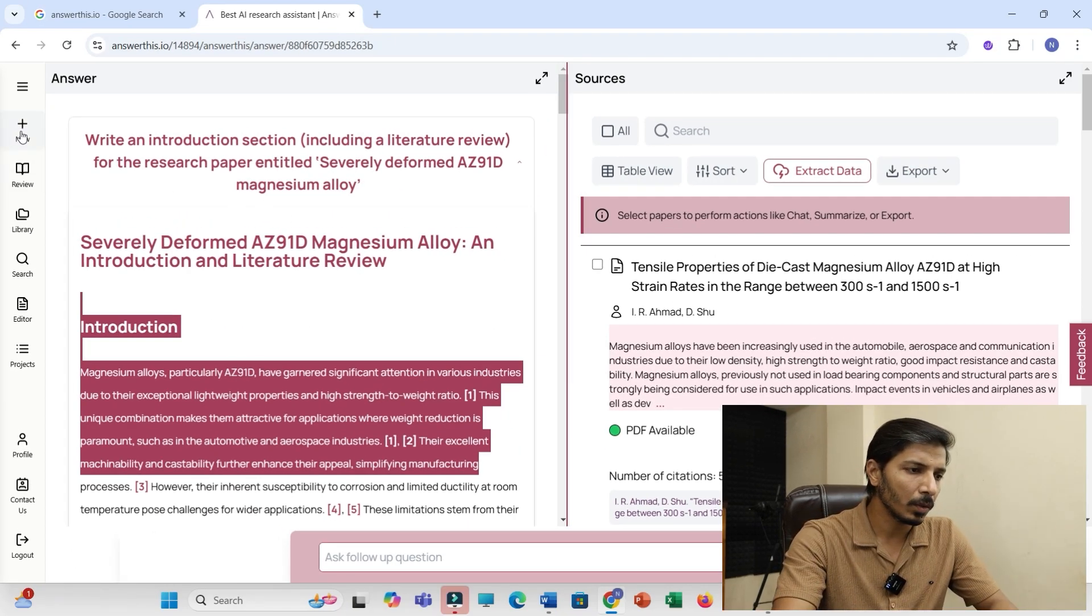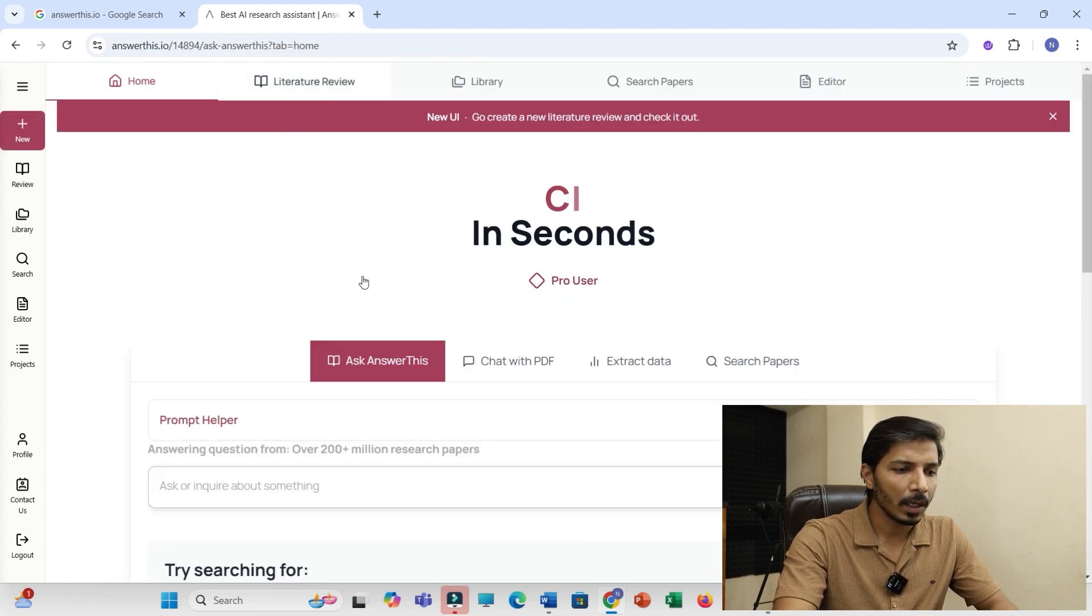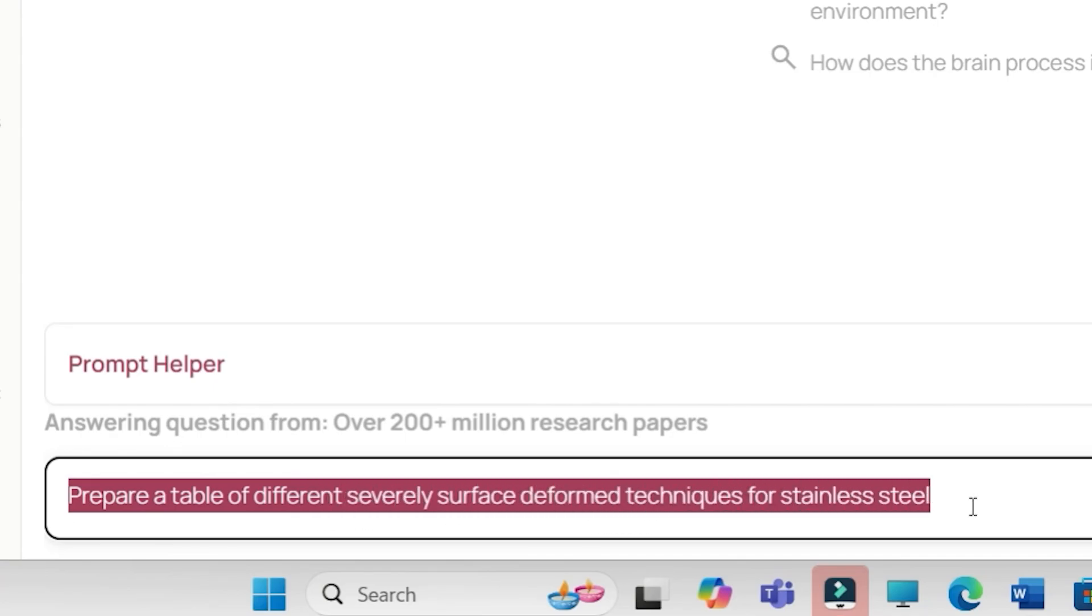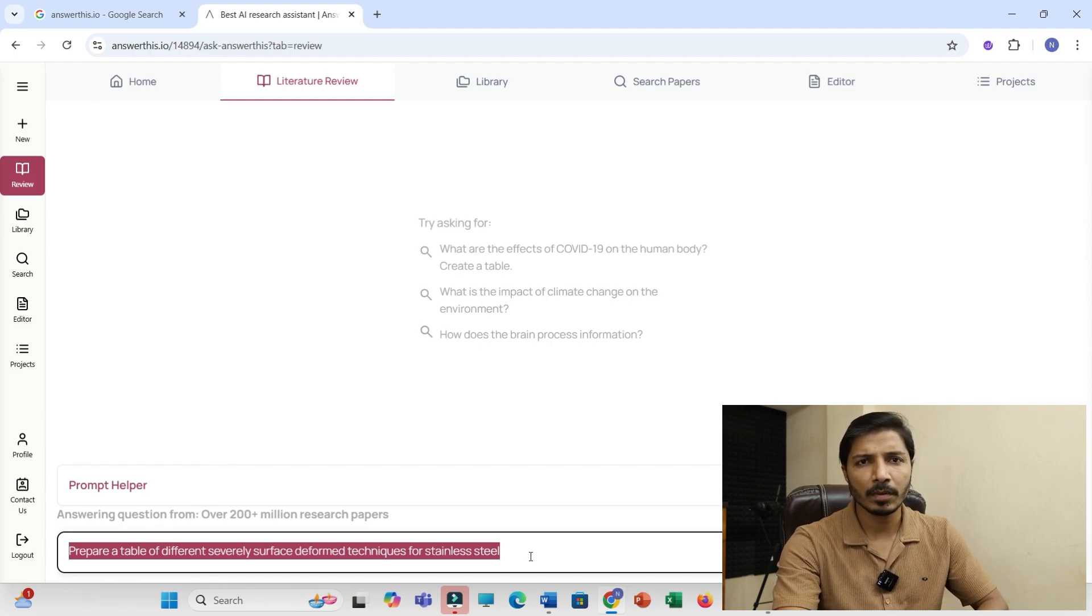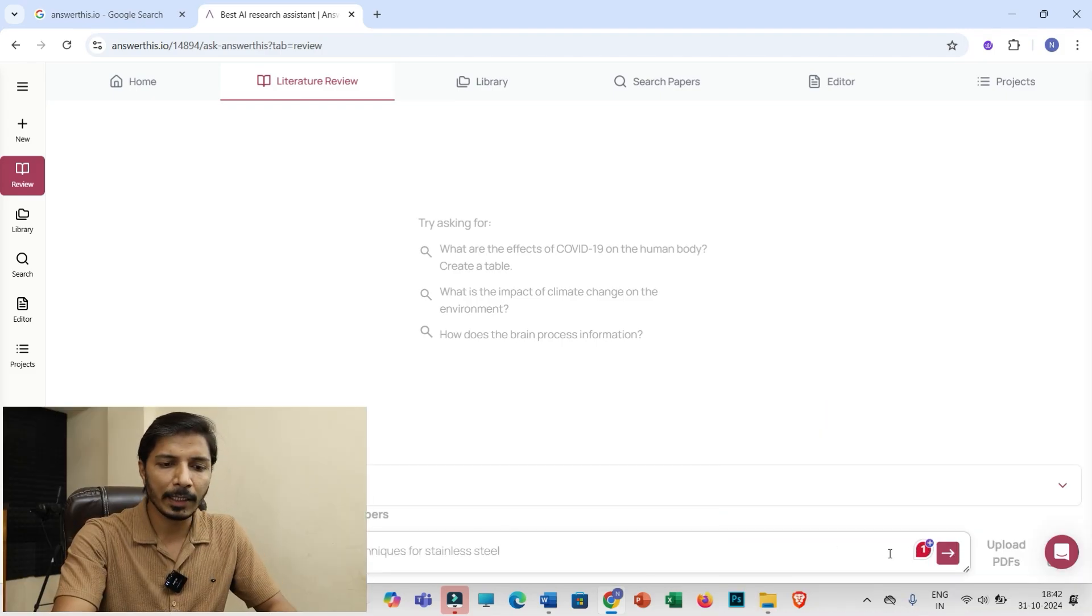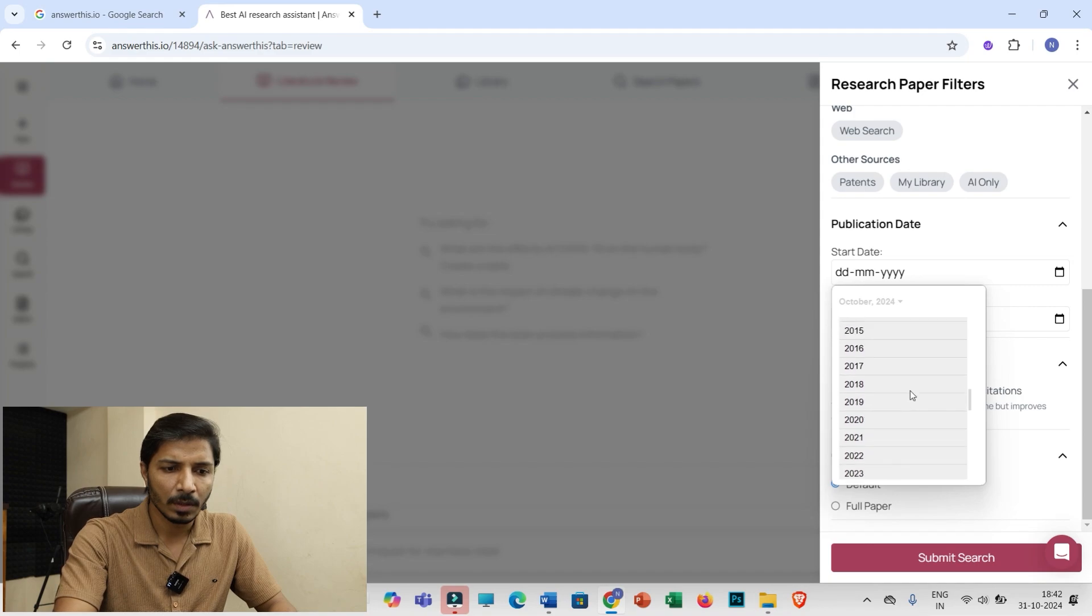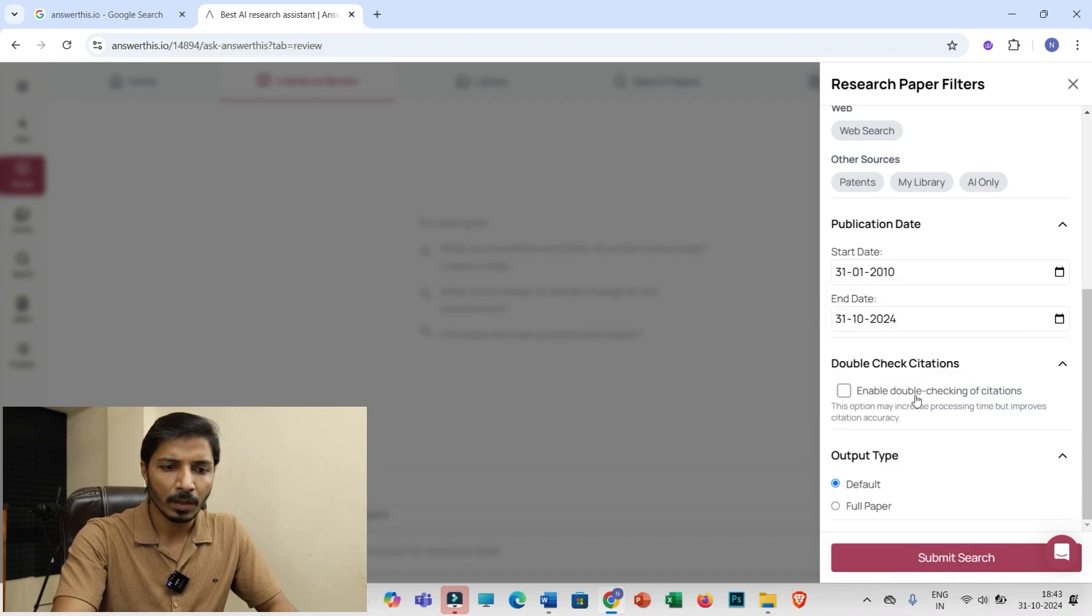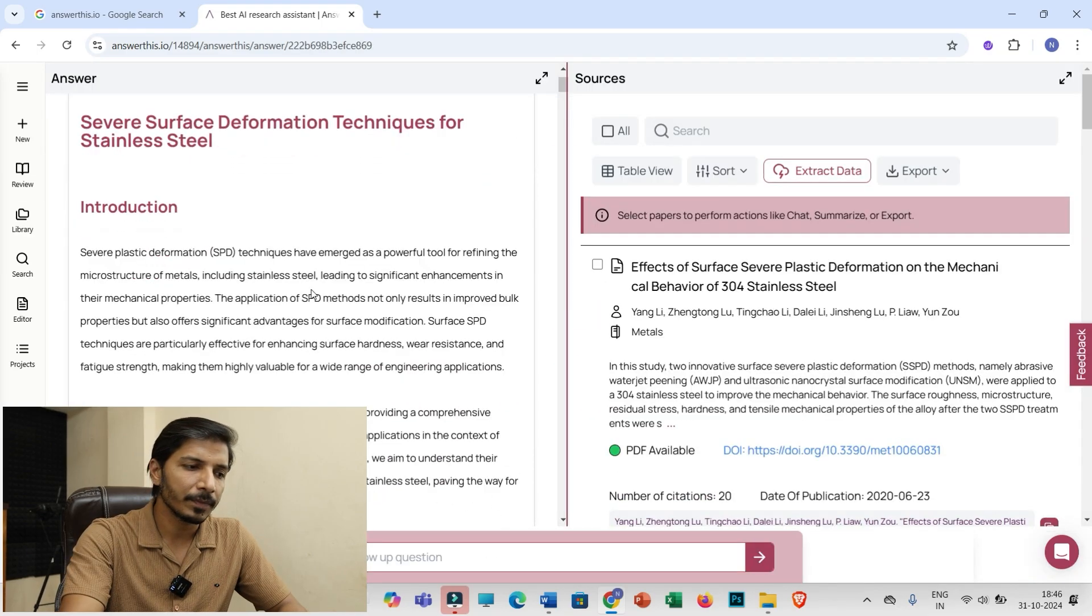Now let me go back to this new window. I'll click on literature review and I'll be using another prompt: prepare a table of different severe surface deformed techniques for stainless steel. So now I need to prepare a table which is extracted from maybe number of research articles over the last 10 to 15 years. I'll use this prompt and click on this option. I can set different criteria. I'll set the duration, let me set it from January 2015 till today. Then I'll click on submit search.